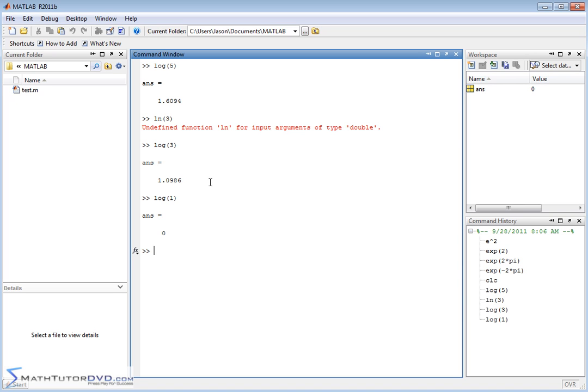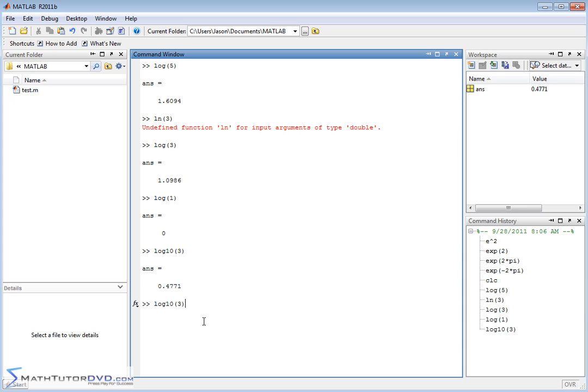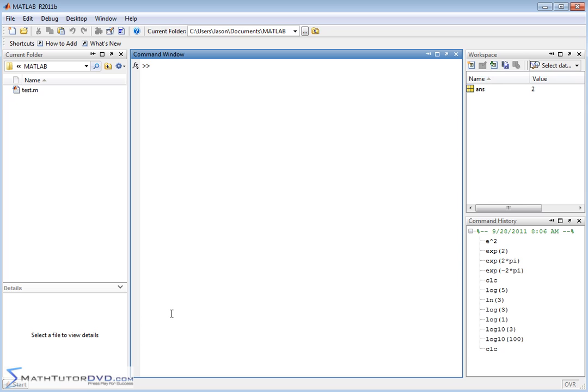So then you might ask yourself, how do you do a base 10 logarithm? Because on most calculators, the LOG button is going to be base 10. How do you do a base 10 log in MATLAB? Well, they have a separate function for that, log base 10. So you just type in log10 of 3, let's say, and there you go. So 10 raised to the whatever power is going to give you 3. You could even test that out by doing 100. 10 raised to the what power is going to give you 100? Well, 10 raised to the power of 2 is going to give you 100.